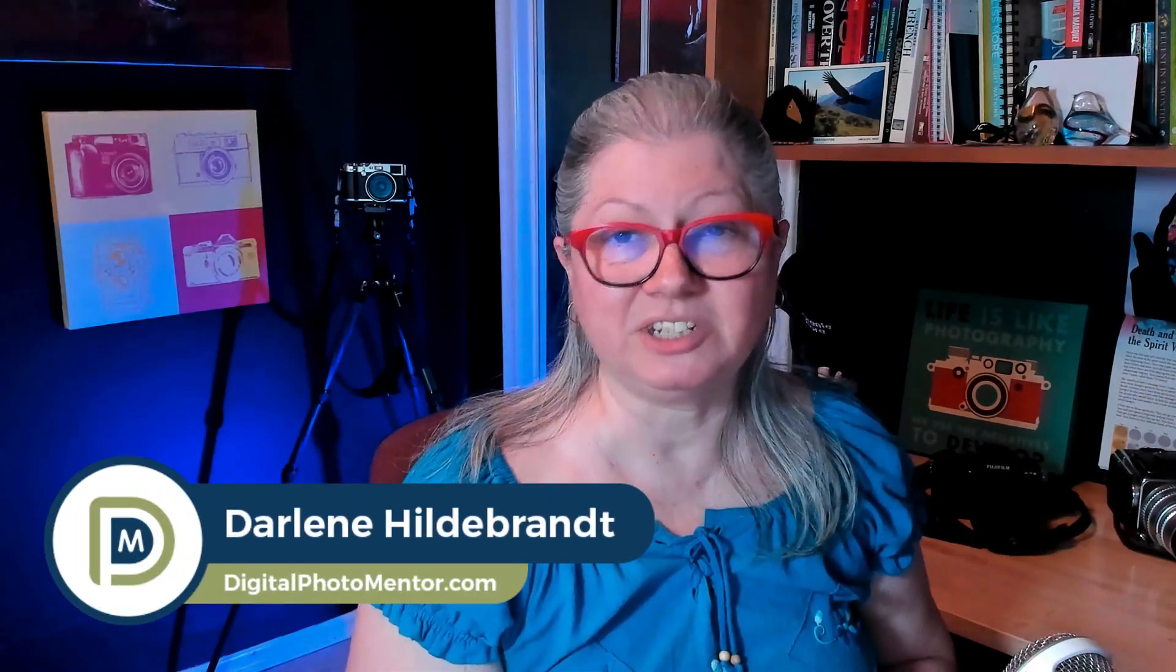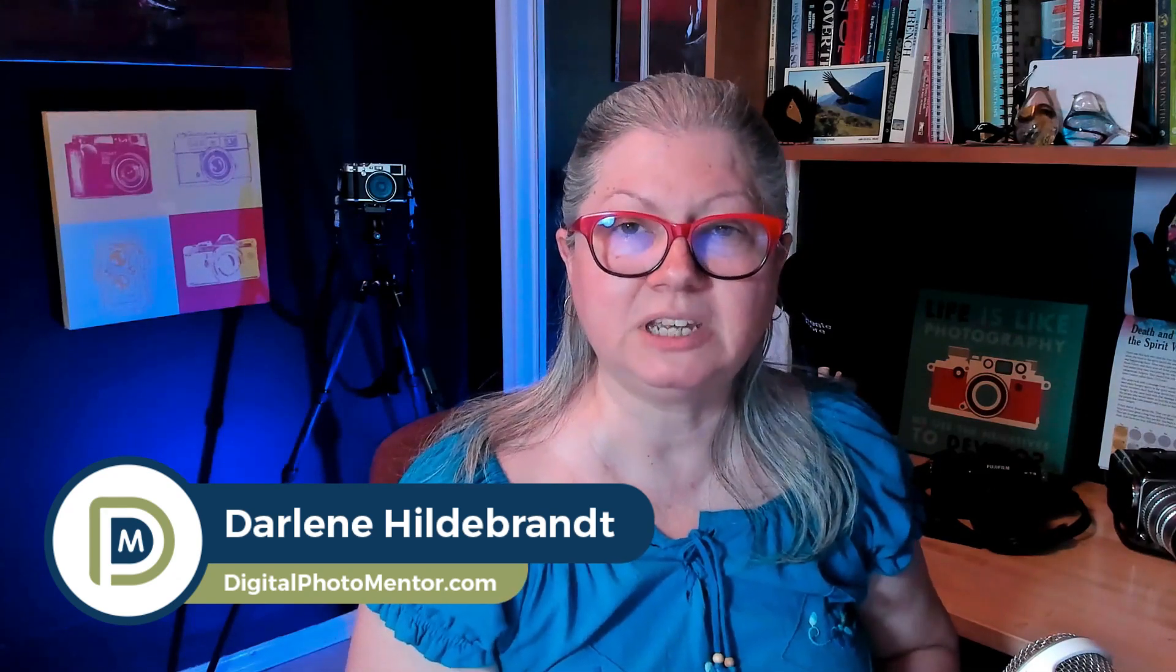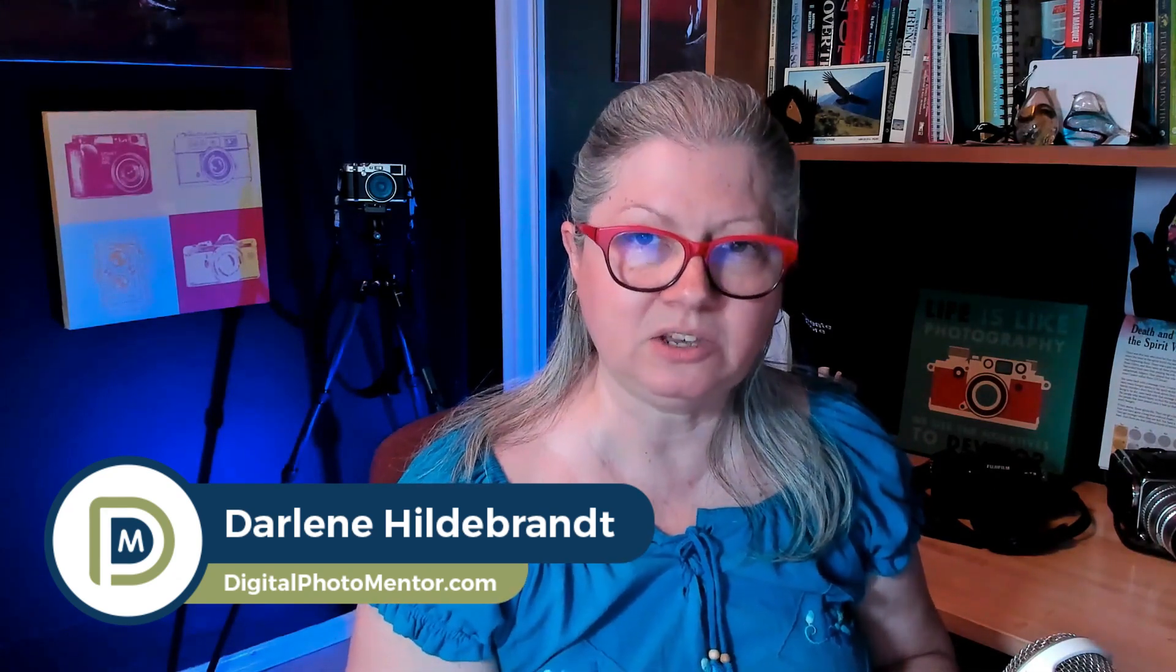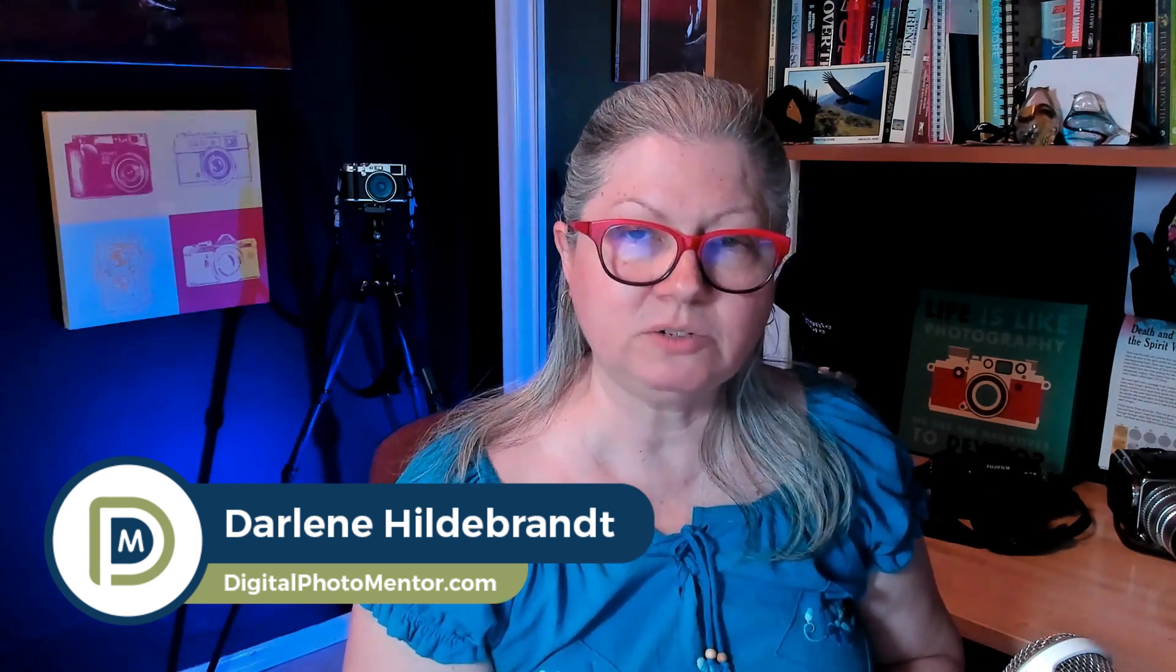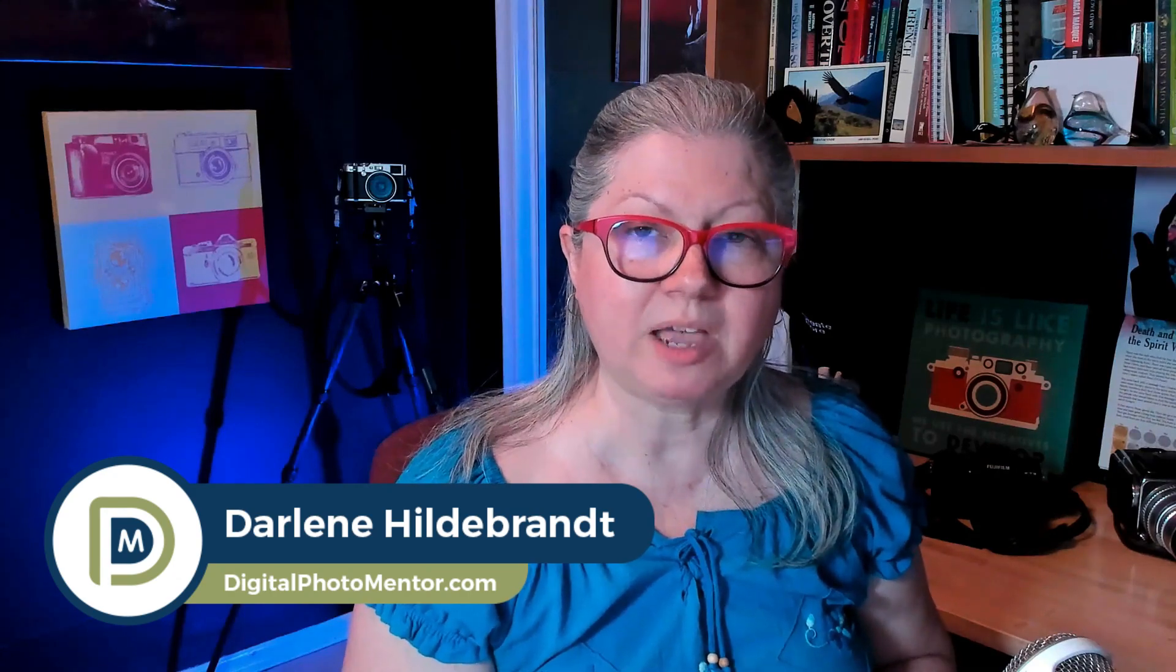Hi, I'm Darlene with Digital Photo Mentor and I teach beginning and intermediate photographers like you how to improve your photography right from capture in camera all the way through to the end of the editing process. So if you're ready to see what's new in this update let's get started.